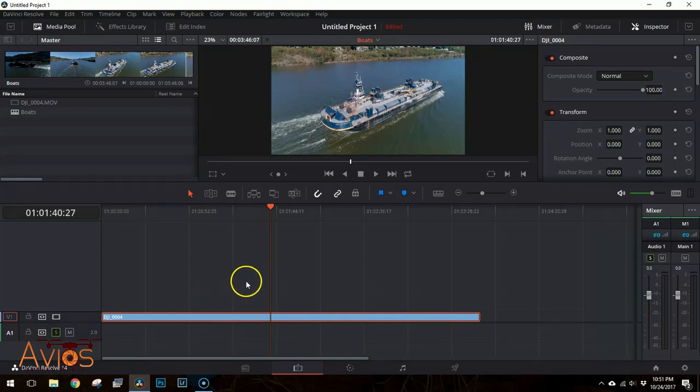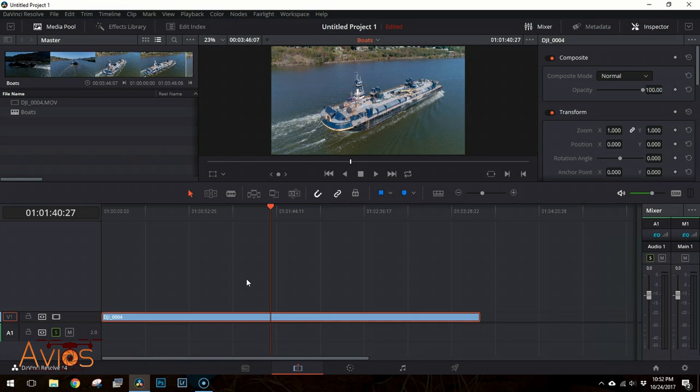Today I'm going to show you how to use the Optimized Media feature in DaVinci Resolve. Optimized Media allows us to speed up the editing process by only using a low resolution version of the files during the editing process, but still allows us to render the final video at full quality.